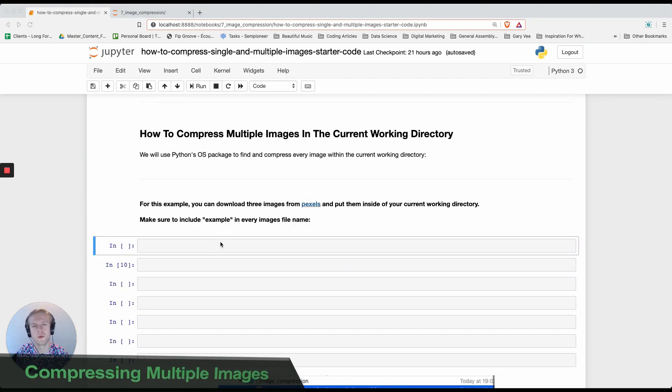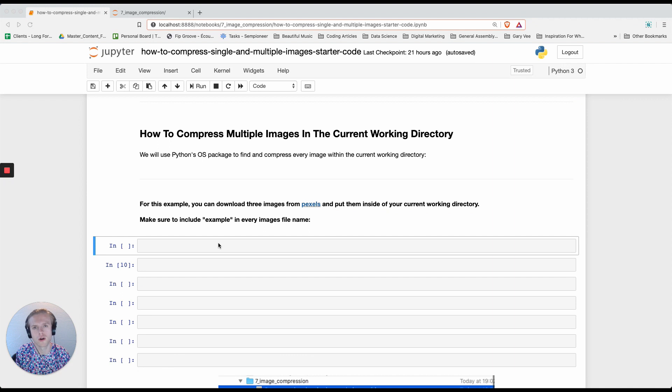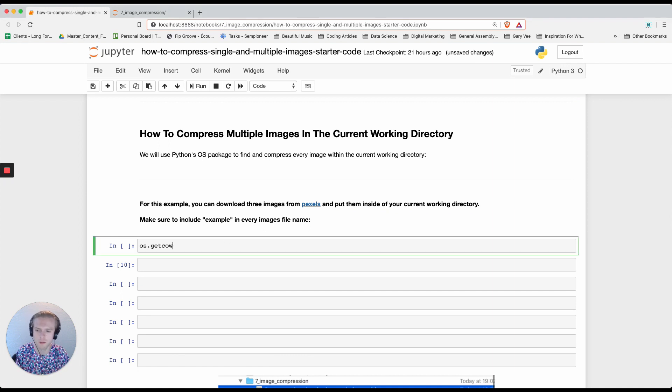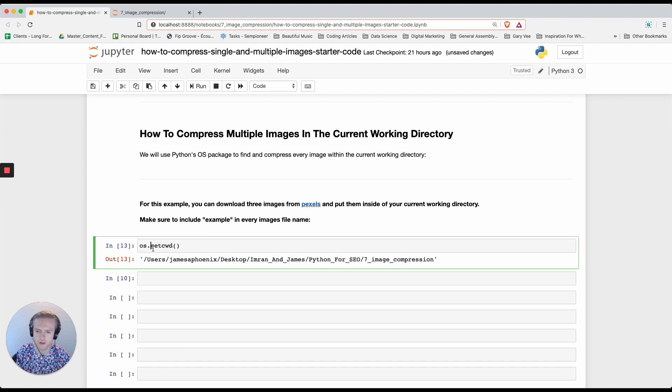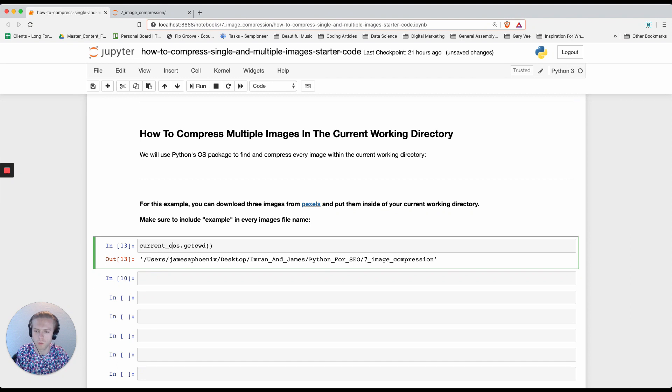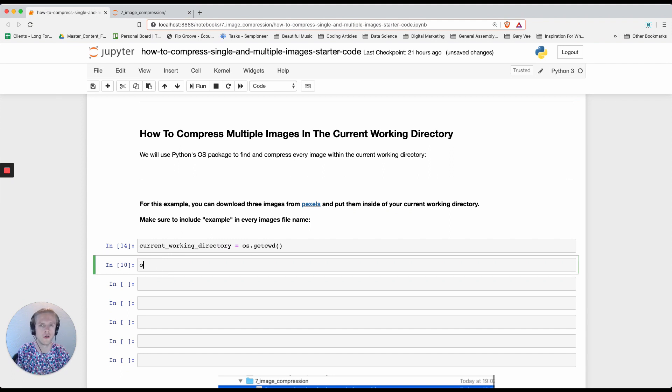In order to compress multiple images we're going to use the os package in Python which will allow us to find all of the files in our current working directory. You can get your current working directory by doing os.getcwd, for example mine is this. So I'm going to assign this to a variable named current working directory.